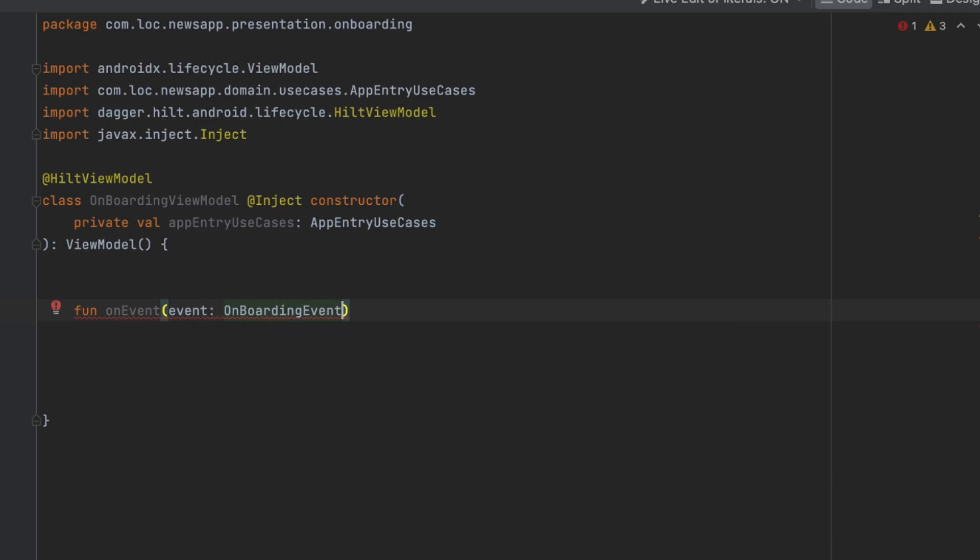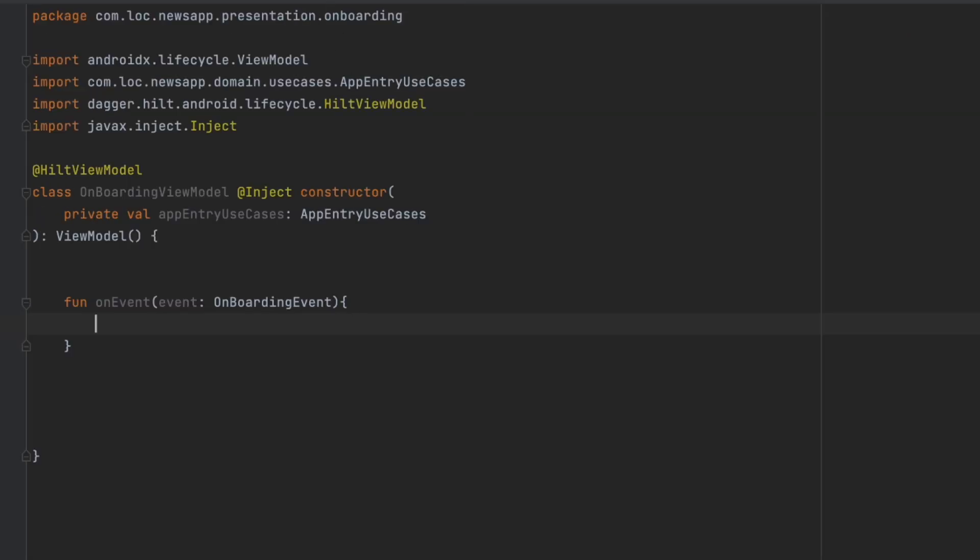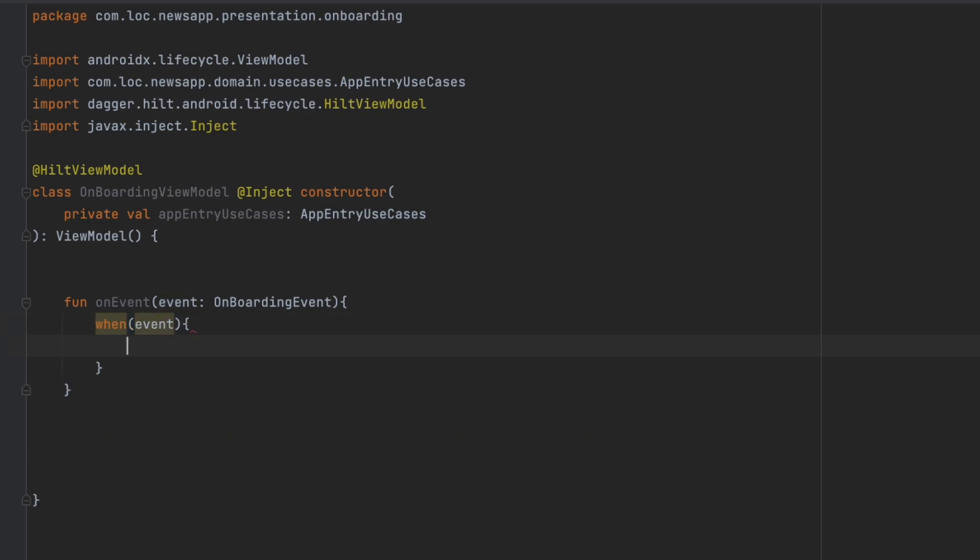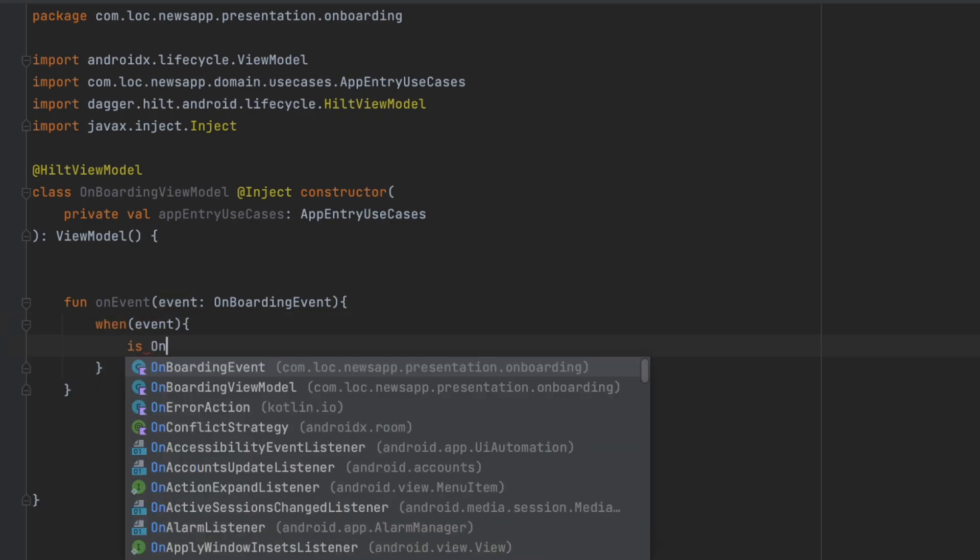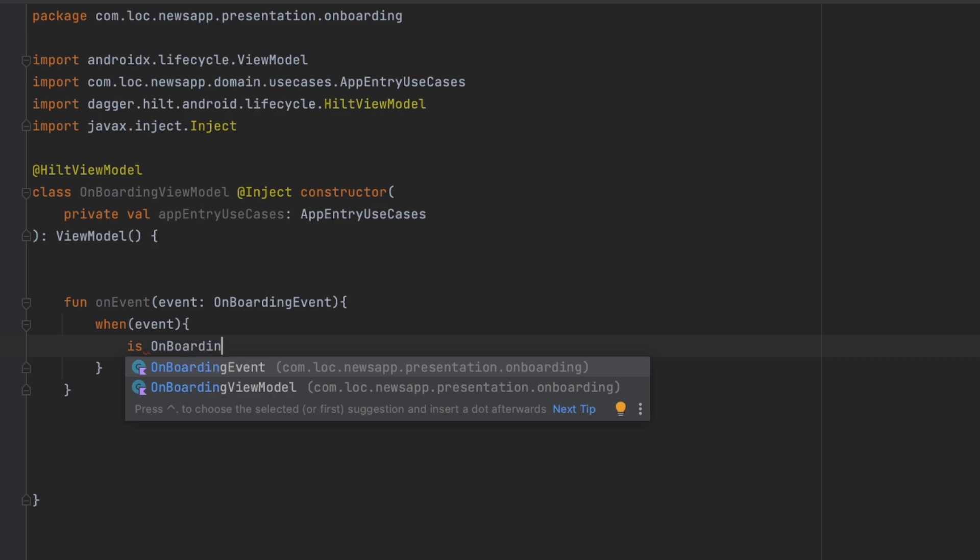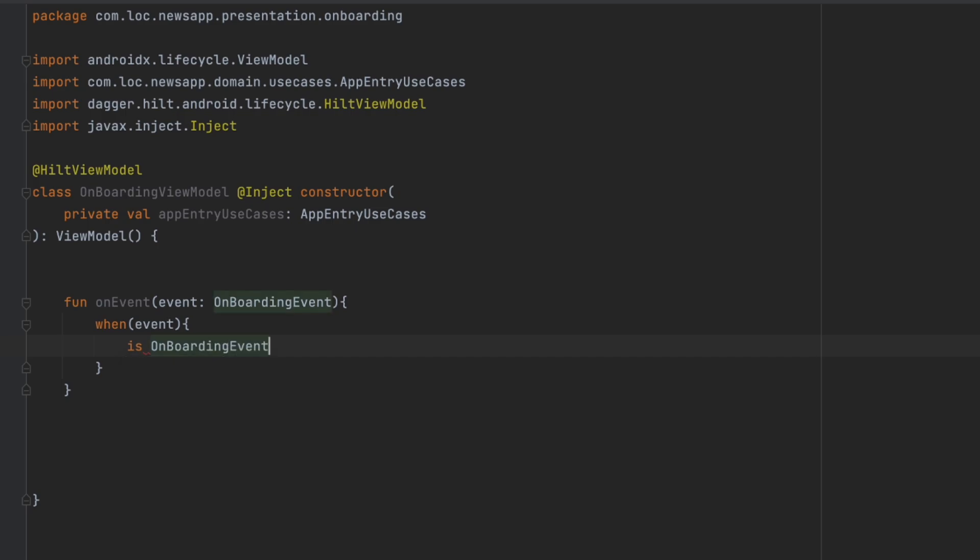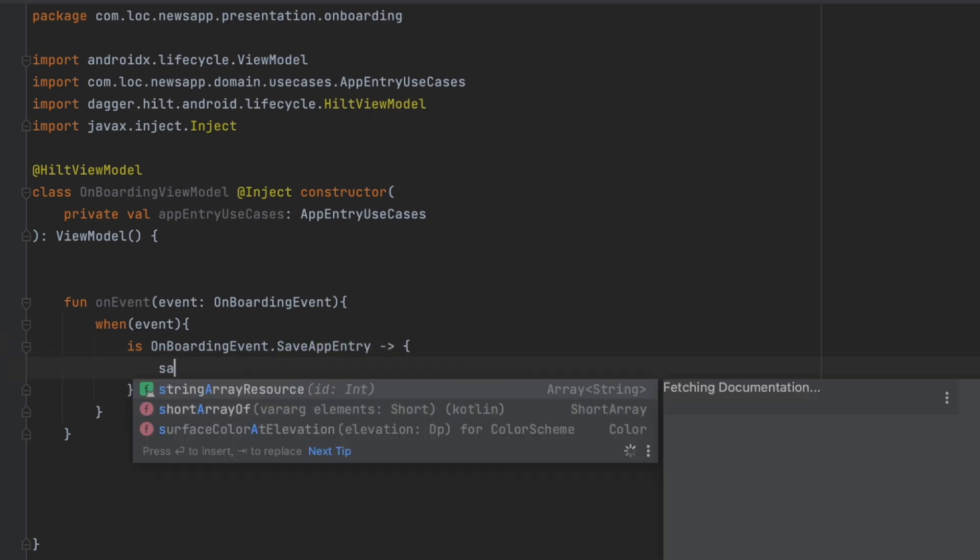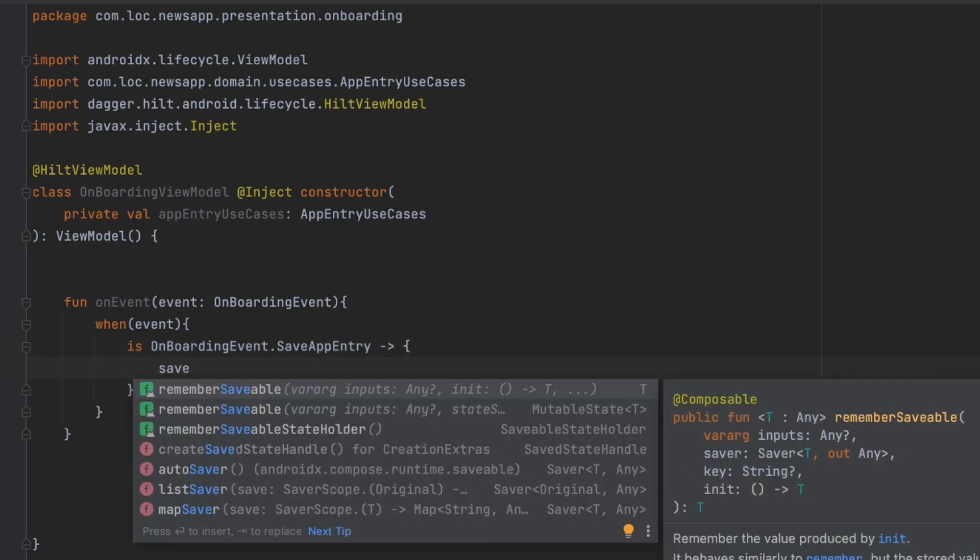Then we're going to check what type of event we have. In this case we're only going to have one event, but we're just going to check that in case you will have more events in the future. So we can check here if onboarding event dot save entry. Then we can actually create a new function here called save app entry.